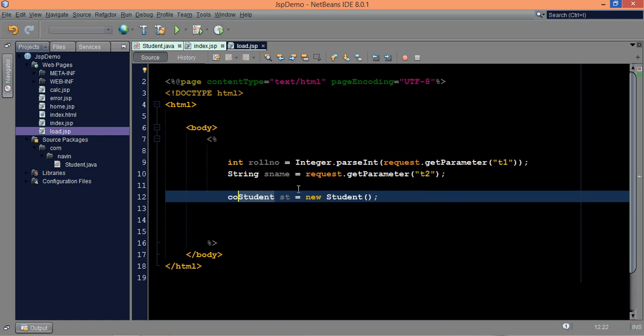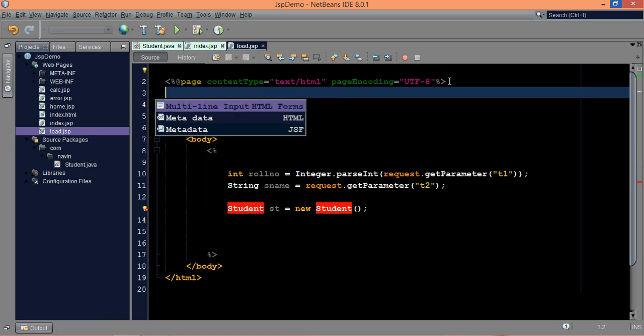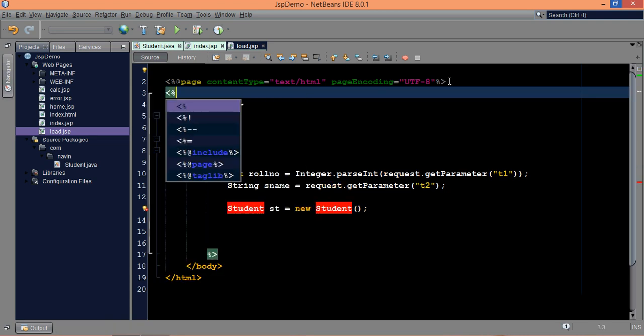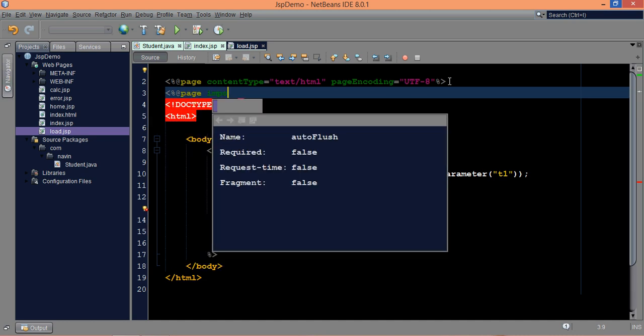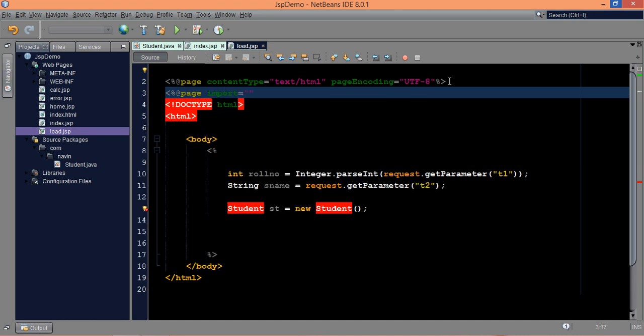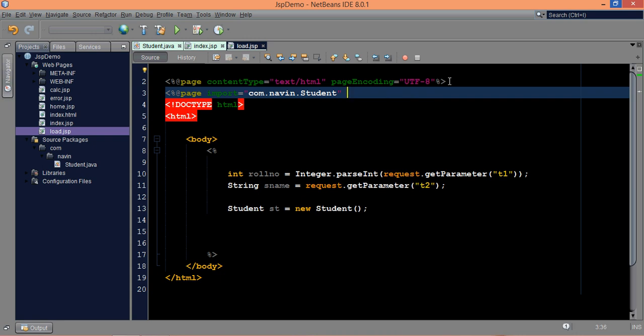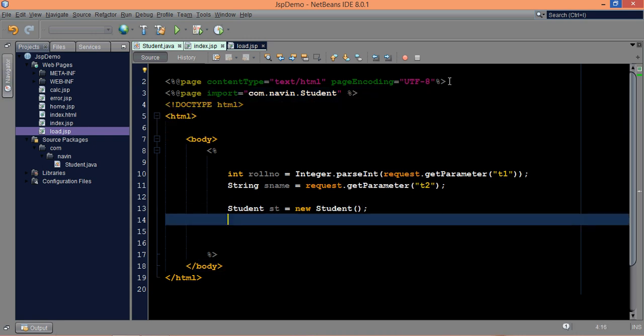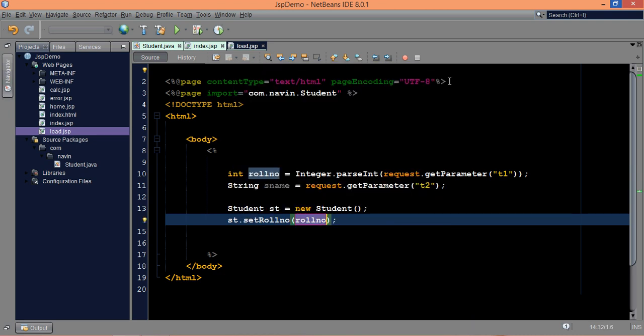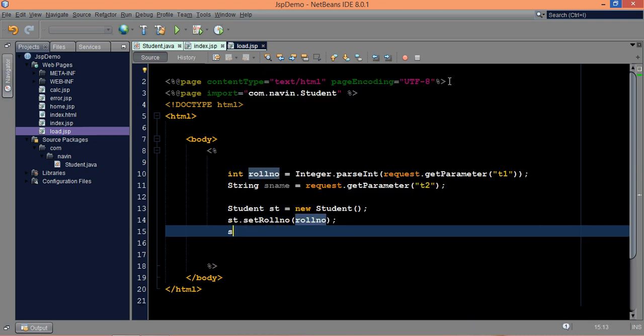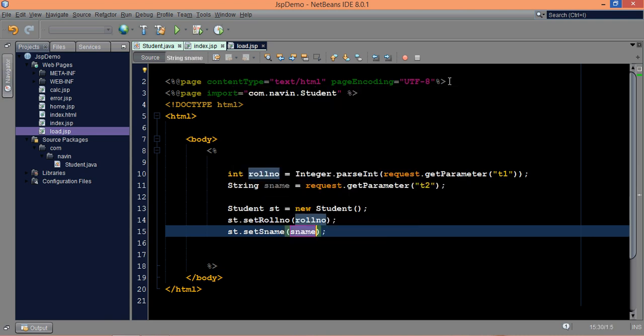So in order to import the package in JSP, what we need is the import tag. So we'll use page, and we'll mention import equal to com dot navin dot student. So we need to import this, and we need to finish this tag. Okay, now once you've got the object, we'll say st dot set role number, and we'll set the role number which we got from the user. We'll say st dot set name, and we'll set the name here. Simple.